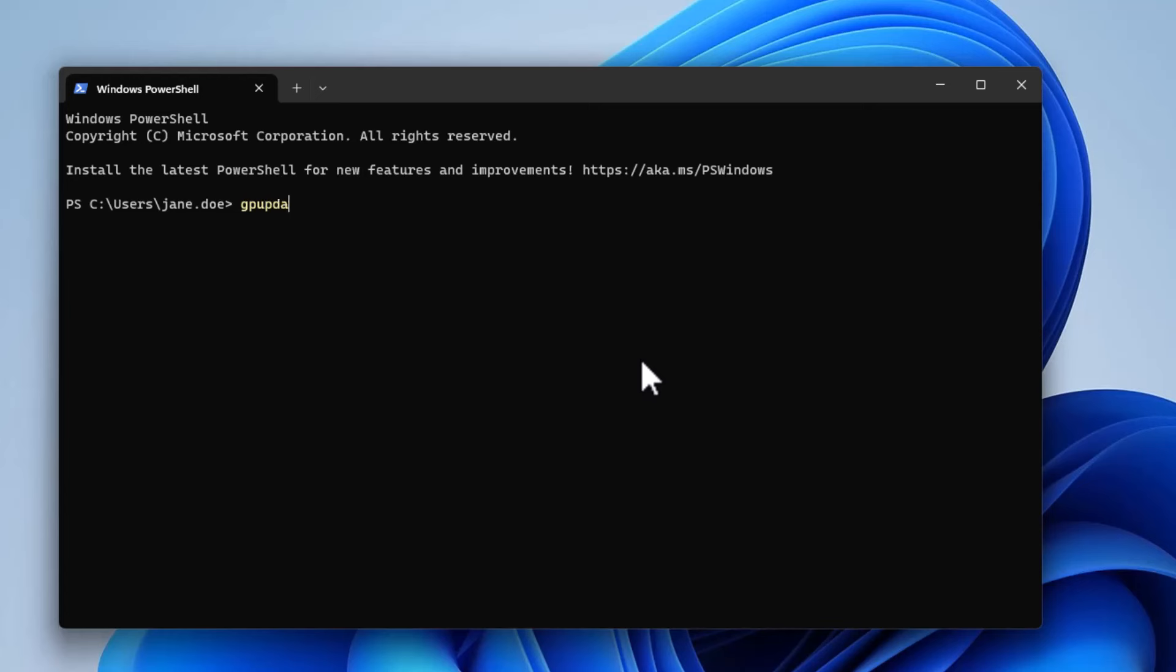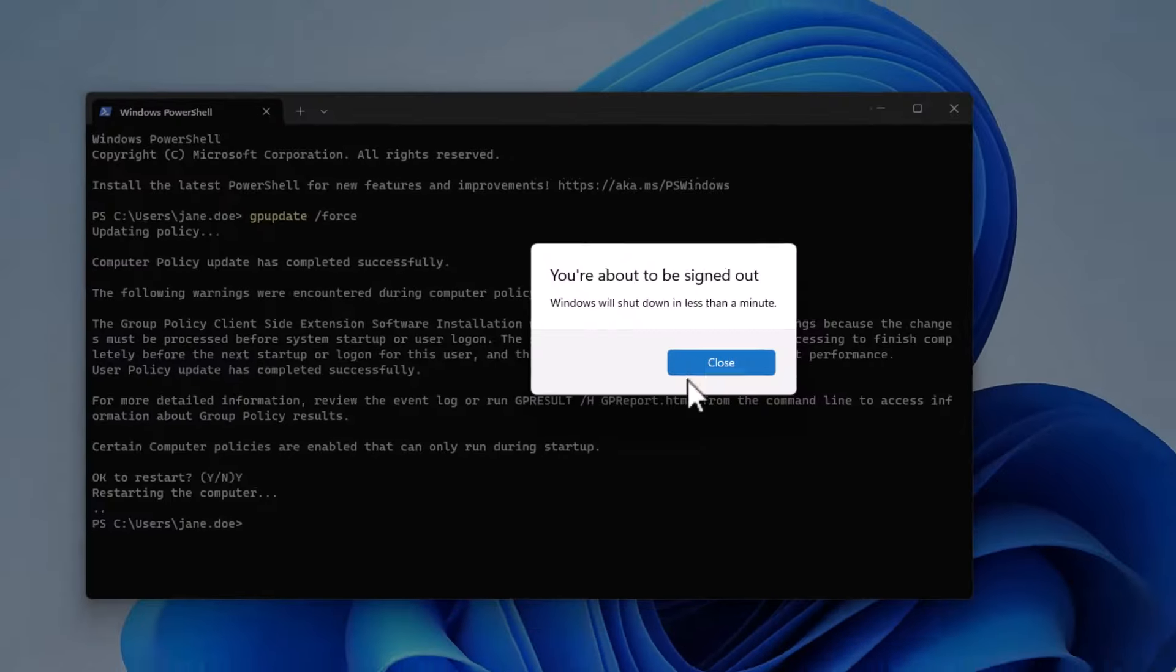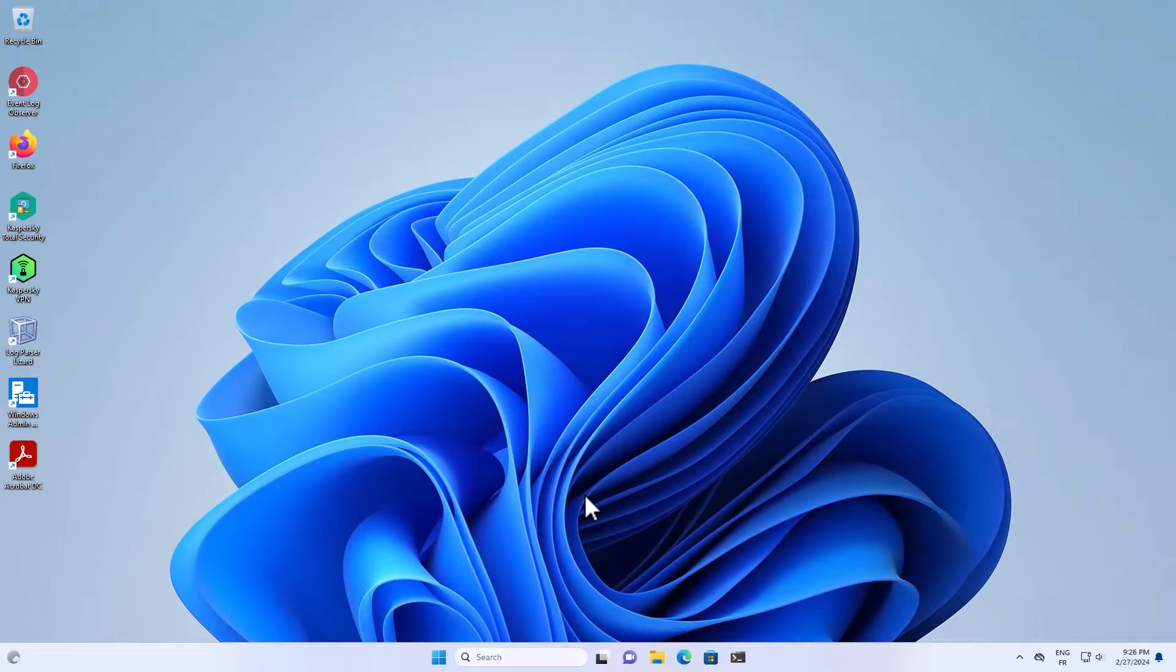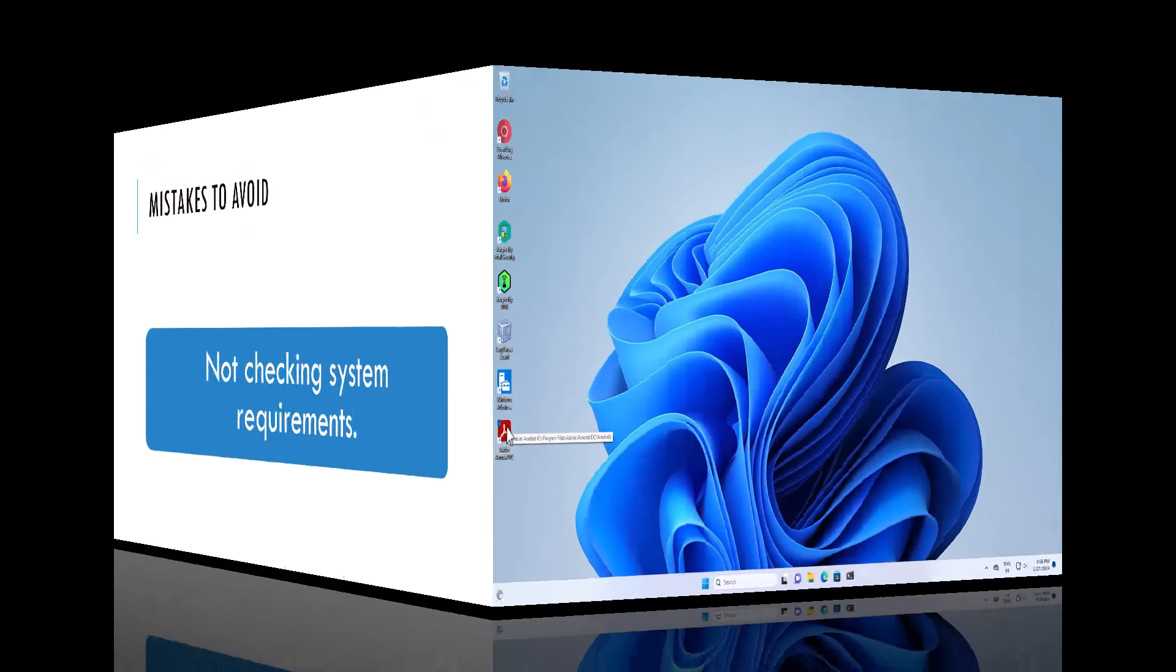GP update slash force. Now the GPO is updating. Okay. It seems that the system needs to be restarted for the package to deploy the software, so I will click yes to restart the computer. Okay. The computer has restarted, and you can see that Adobe Acrobat has been successfully deployed.